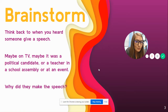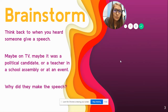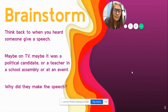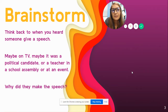First, you guys are going to analyze a speech — that's this week — and then next week you're going to write your own. To brainstorm: with the presidential election coming up in November, you've probably seen a lot of speeches from presidential candidates, people backing those candidates, and heard a lot of speeches on the news.